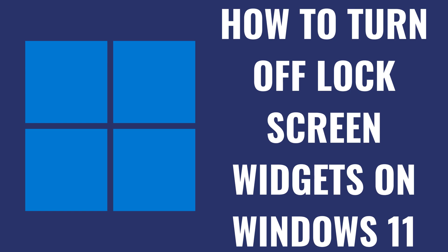I'm Max Dalton, and in this video I'll show you how to turn off lock screen widgets on your Windows 11 computer.